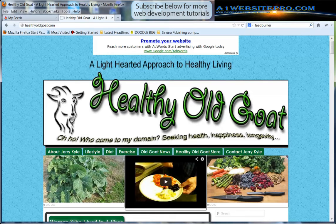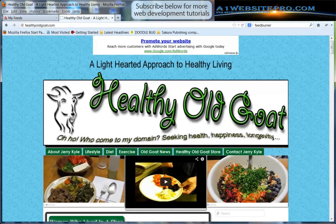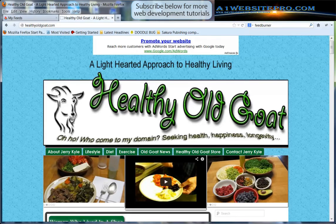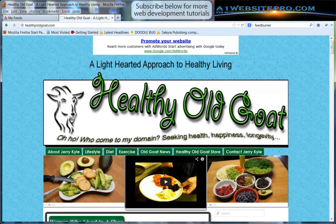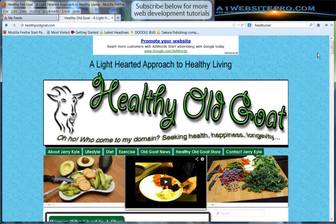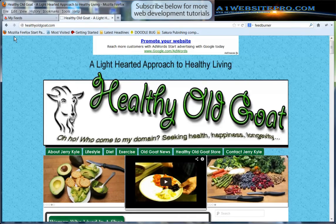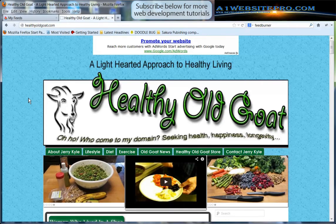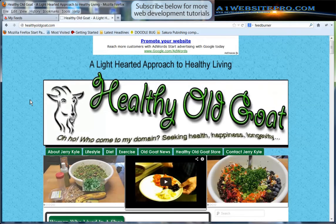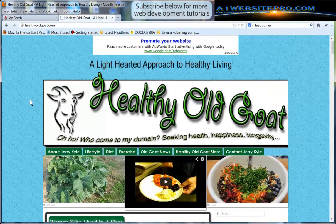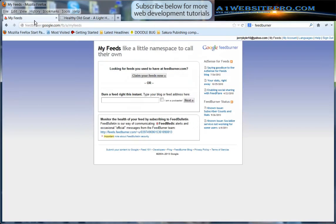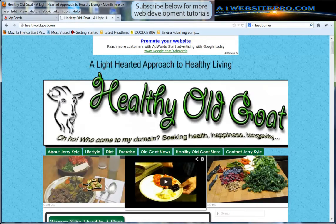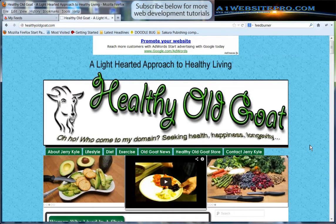Hello and welcome to another tutorial. My name is Max with A1WebsitePro.com and today I'm going to show you how to integrate your WordPress blog or content management system, because they're not just blogs anymore, with your FeedBurner. That's what we're going to do and talk about.